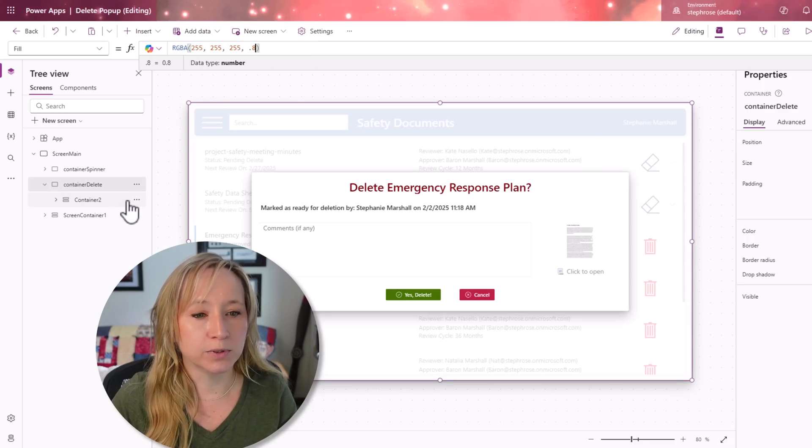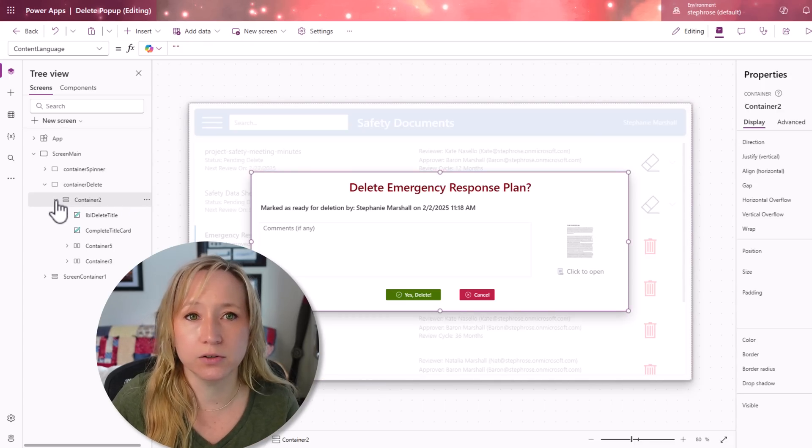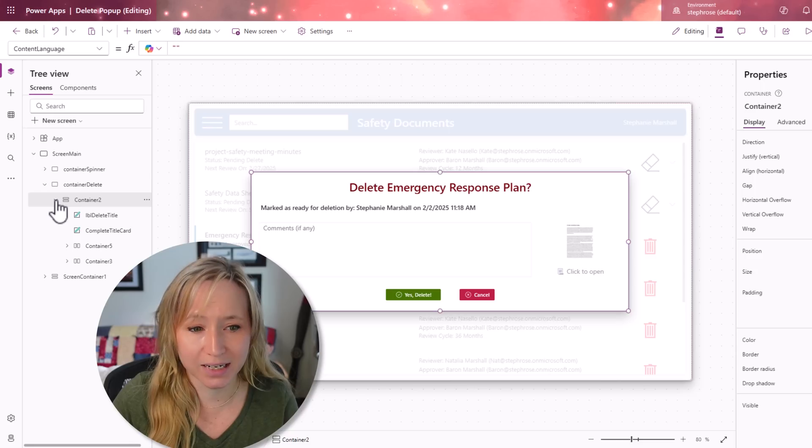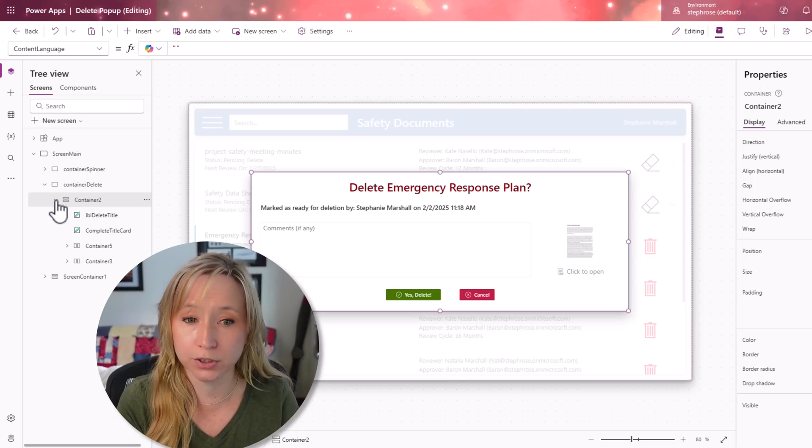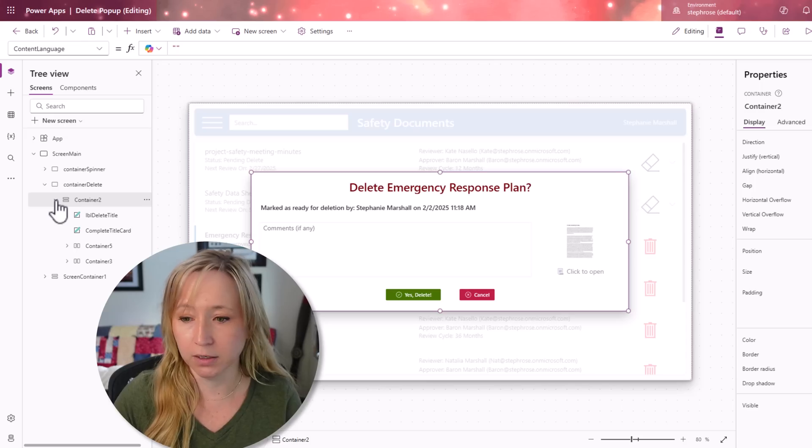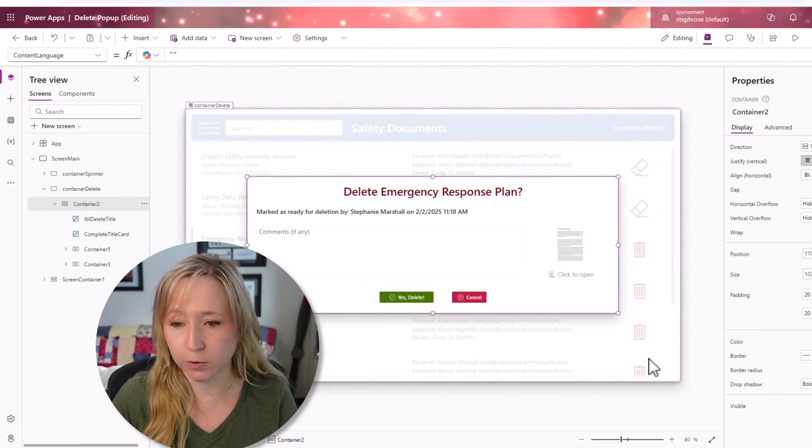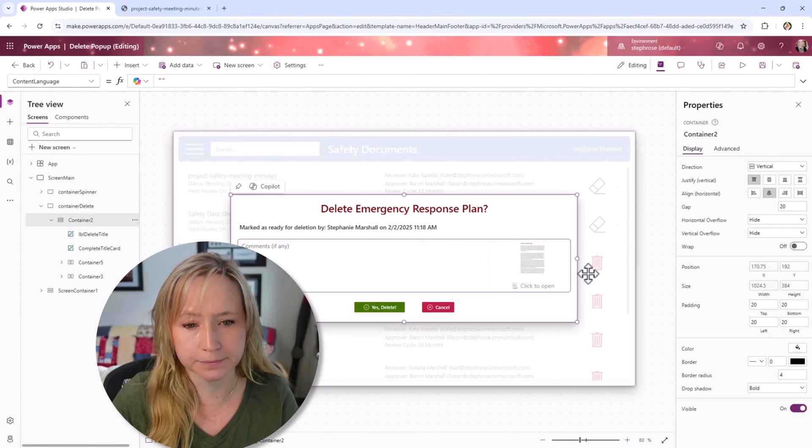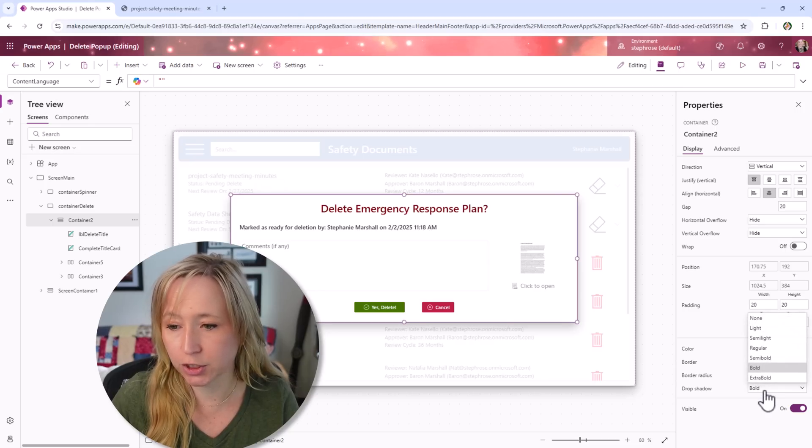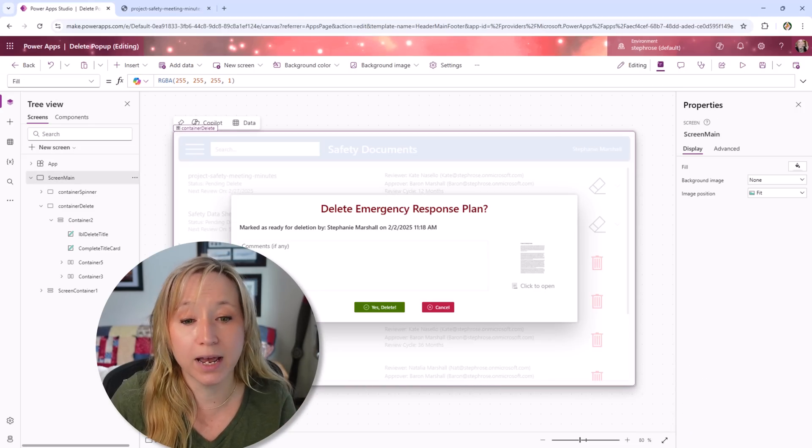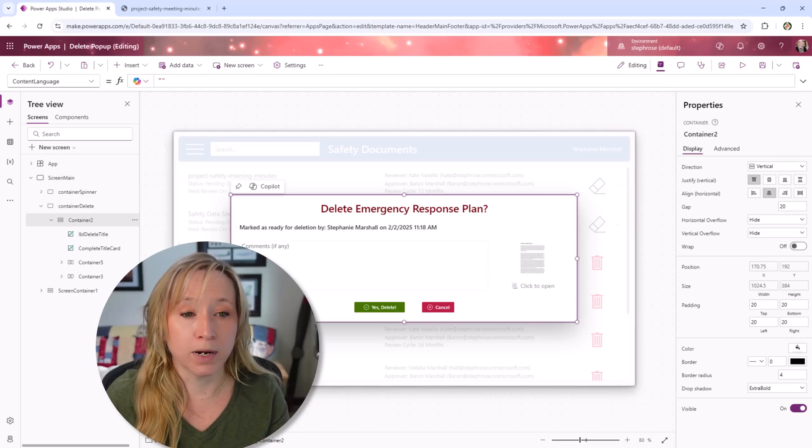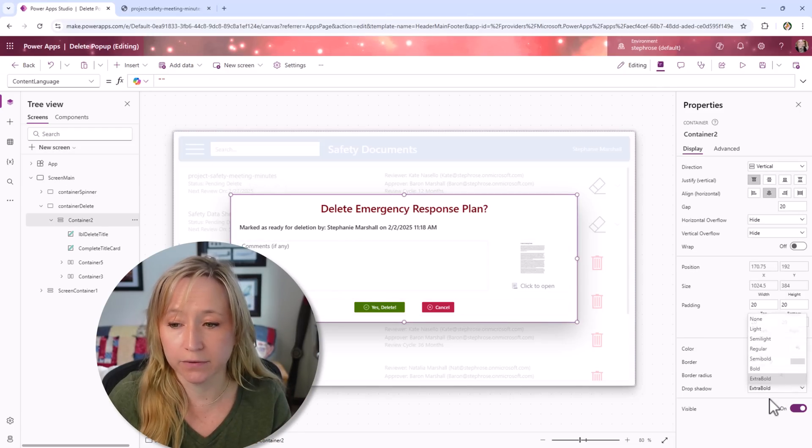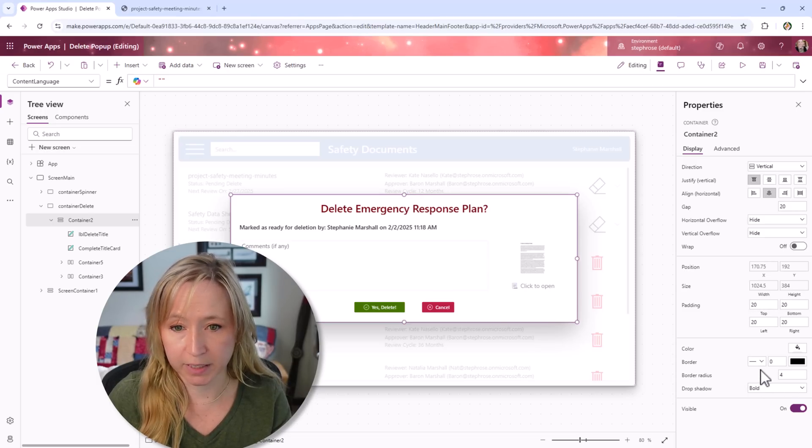Back to our container delete. This container is sitting on top of the entire screen, giving us this nice little gradient background. We have it set to light. If I set it to bold, you get a little bit more pop. What I wanted to show you here is the color fill. I like to give the end user just a little bit of feedback to know that the app hasn't closed. We're still there. As we go down within container delete, container two is the vertical container that you see here. This one has a drop shadow of bold. The containers just make life so much easier.